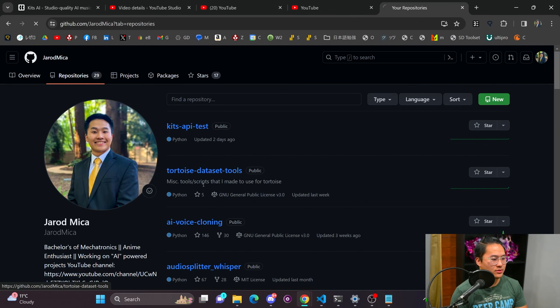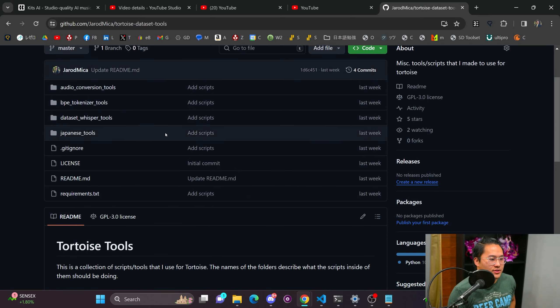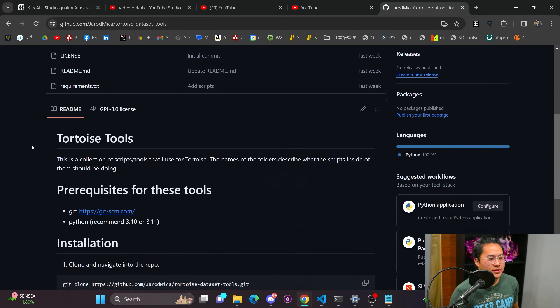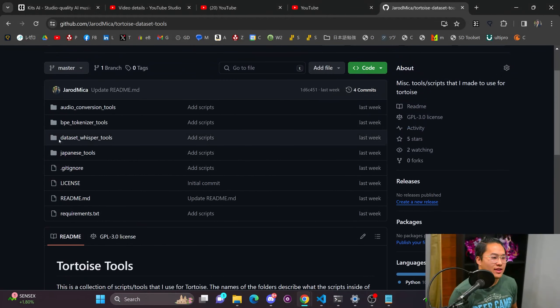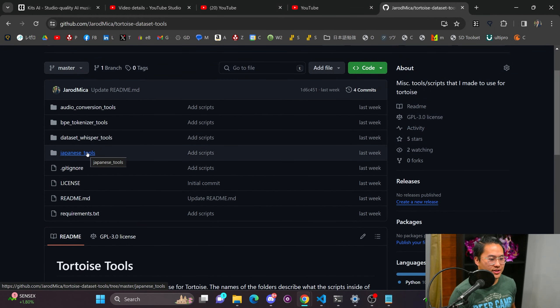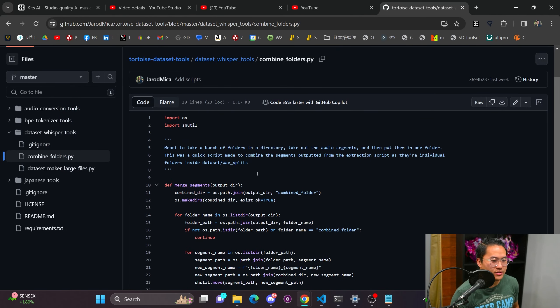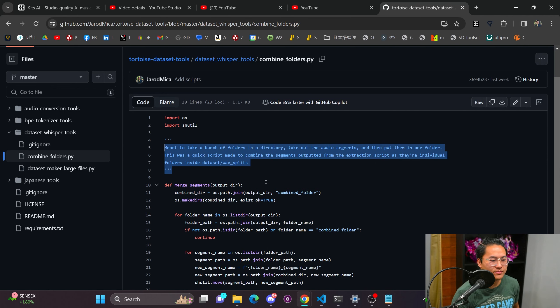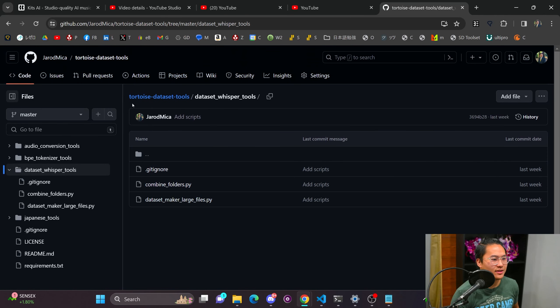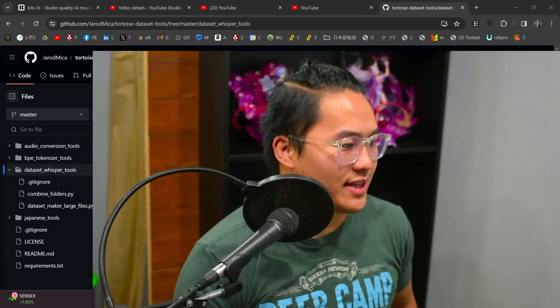If you want all of these scripts, I actually updated my GitHub with all of them. I have all of them inside of this Tortoise dataset tools repository — these are all the scripts and tools I've been using. I don't actually have a tutorial on how to use them yet, but if you want to take a look inside and can read the code, you can definitely go through them and see what I have.